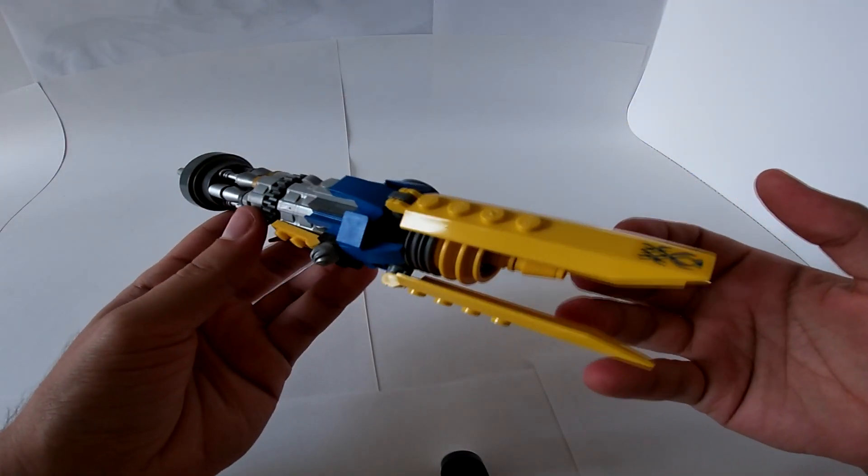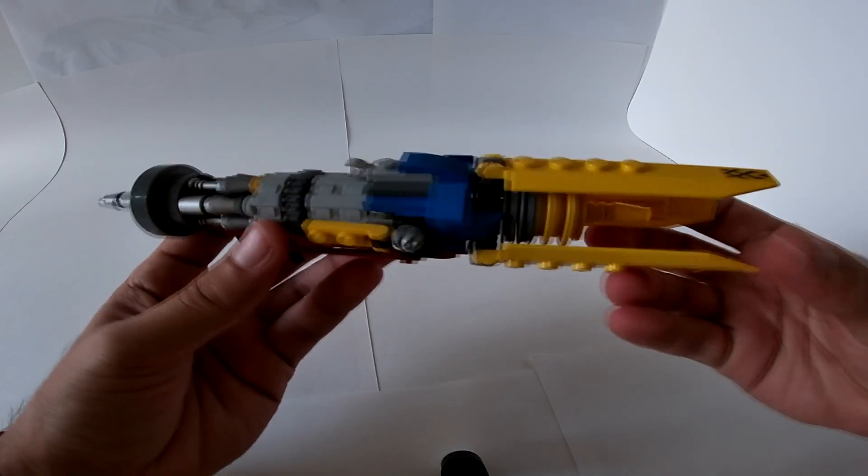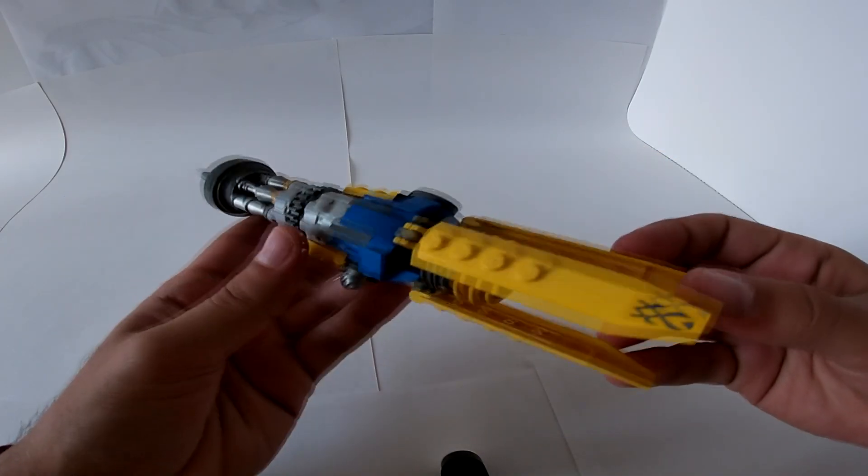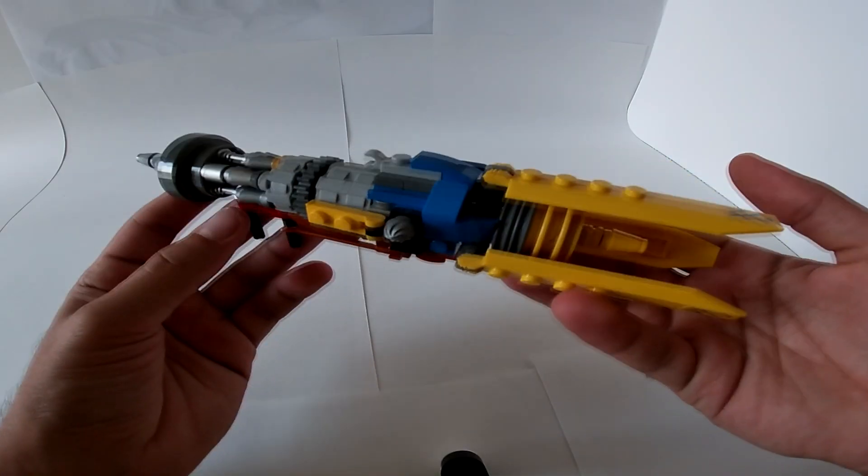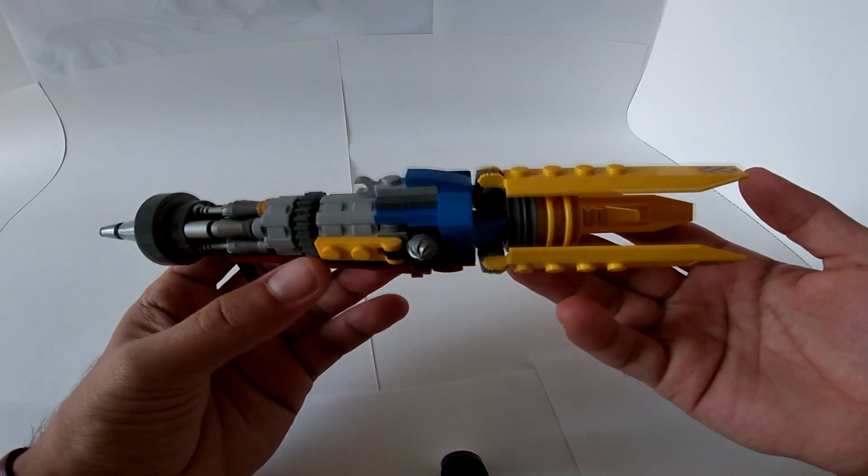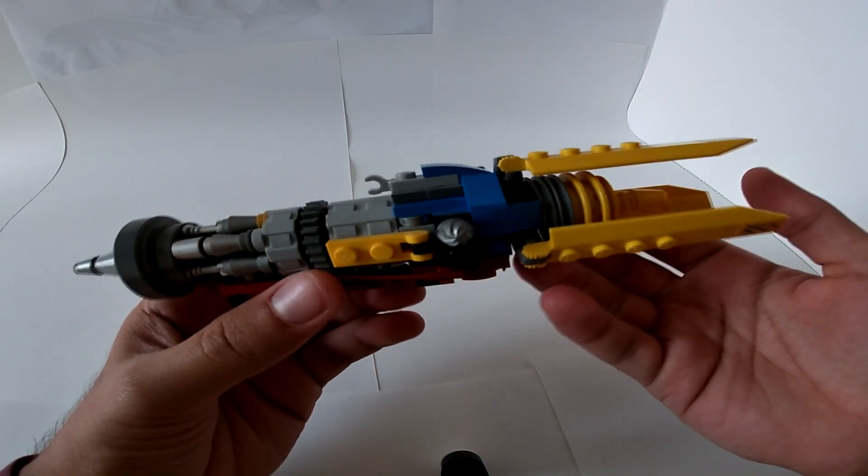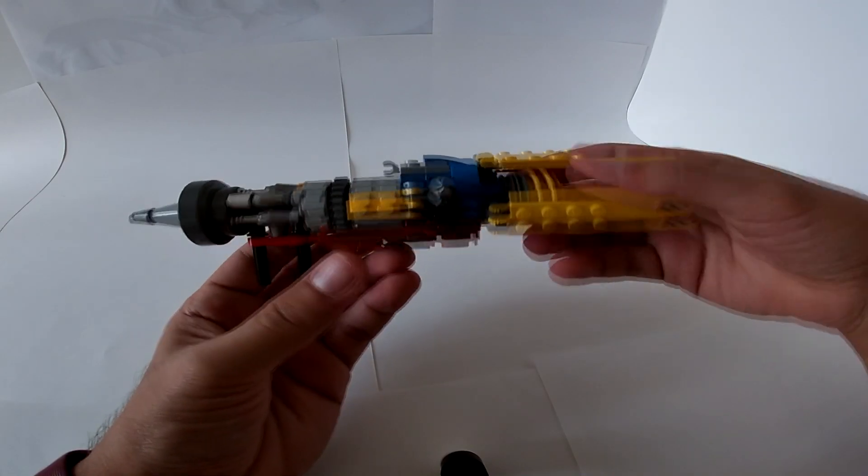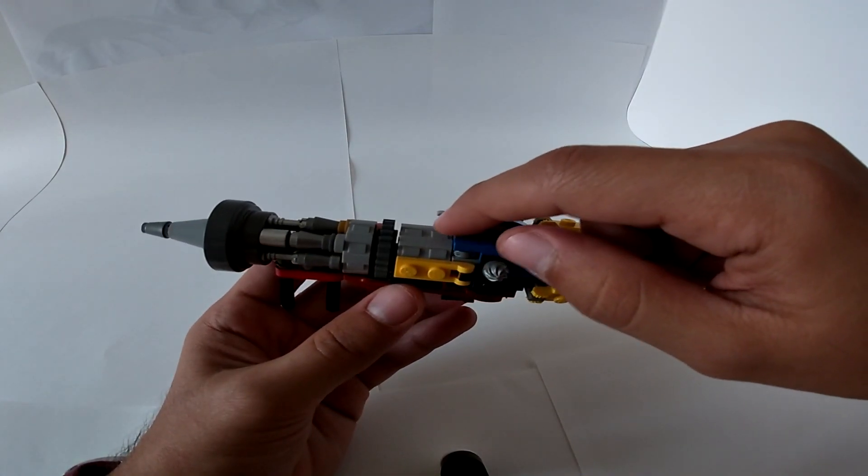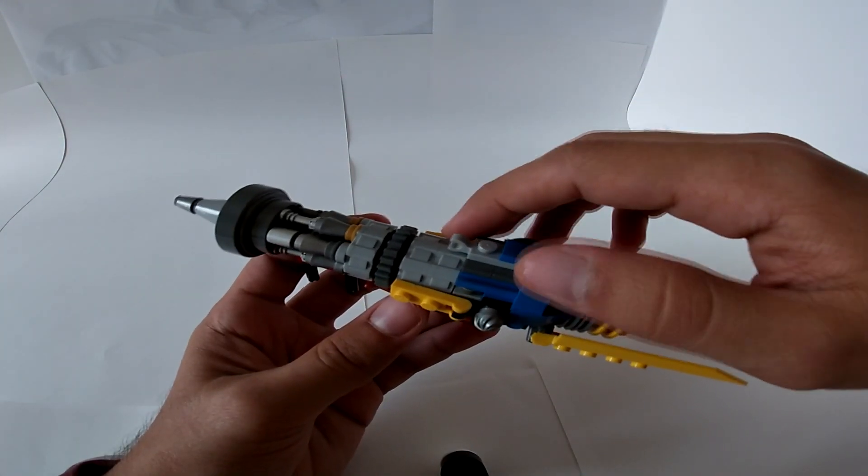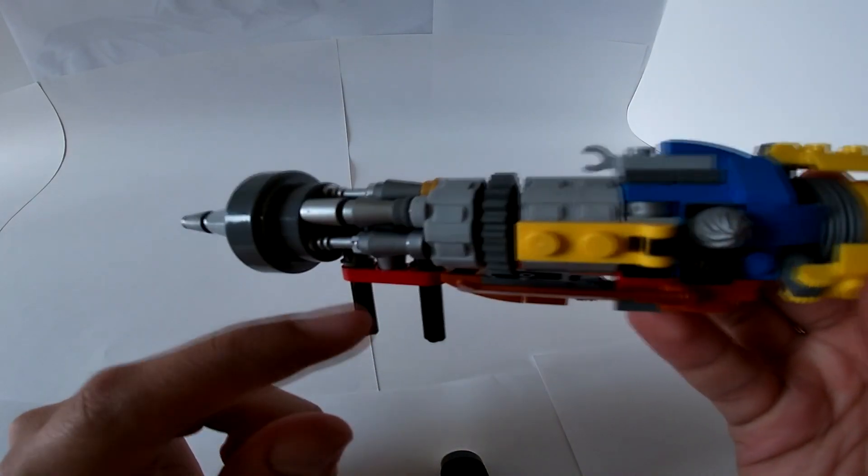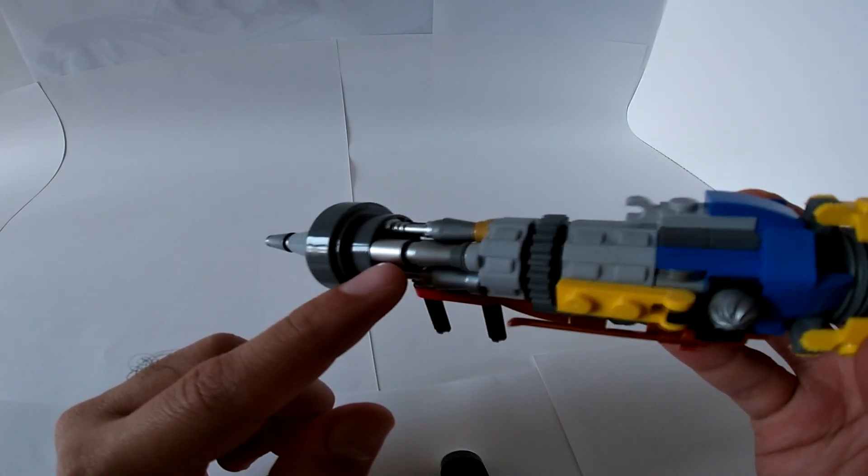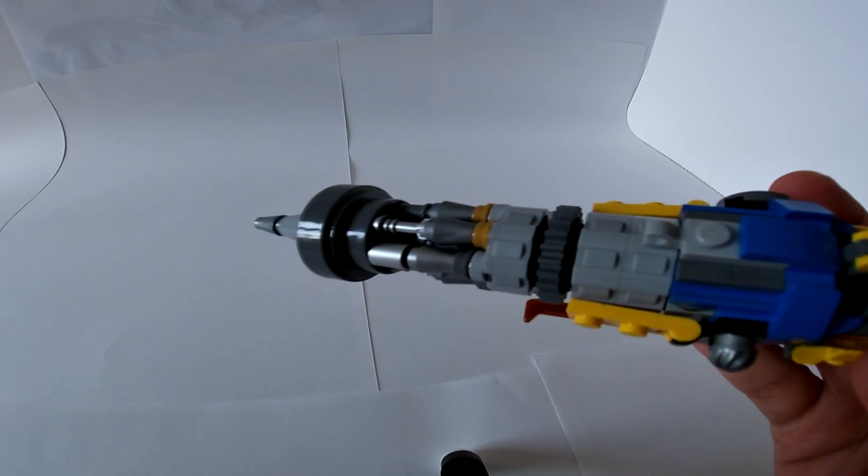Okay, so as you can see this is the engine separated from the whole vehicle. You can clearly see it's way more longer than the original design. You may have noticed that I added these two grey Technic dishes.